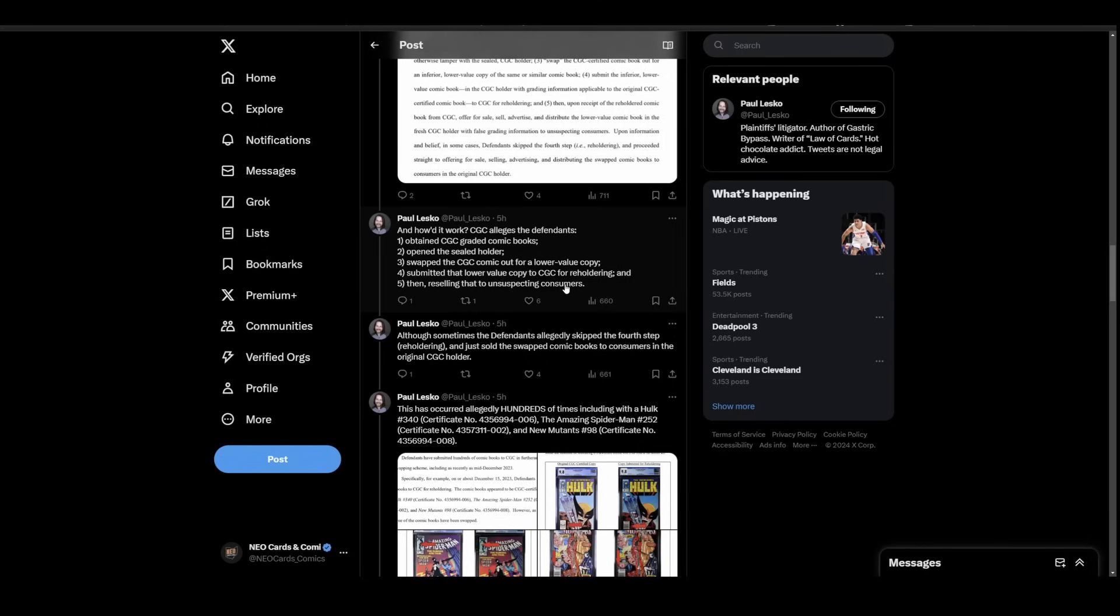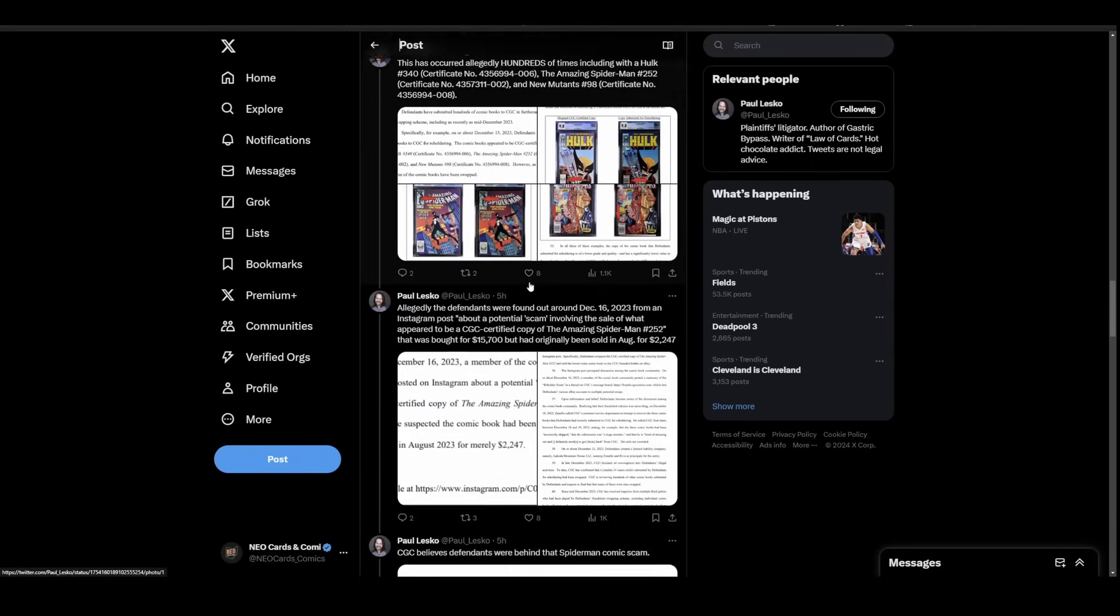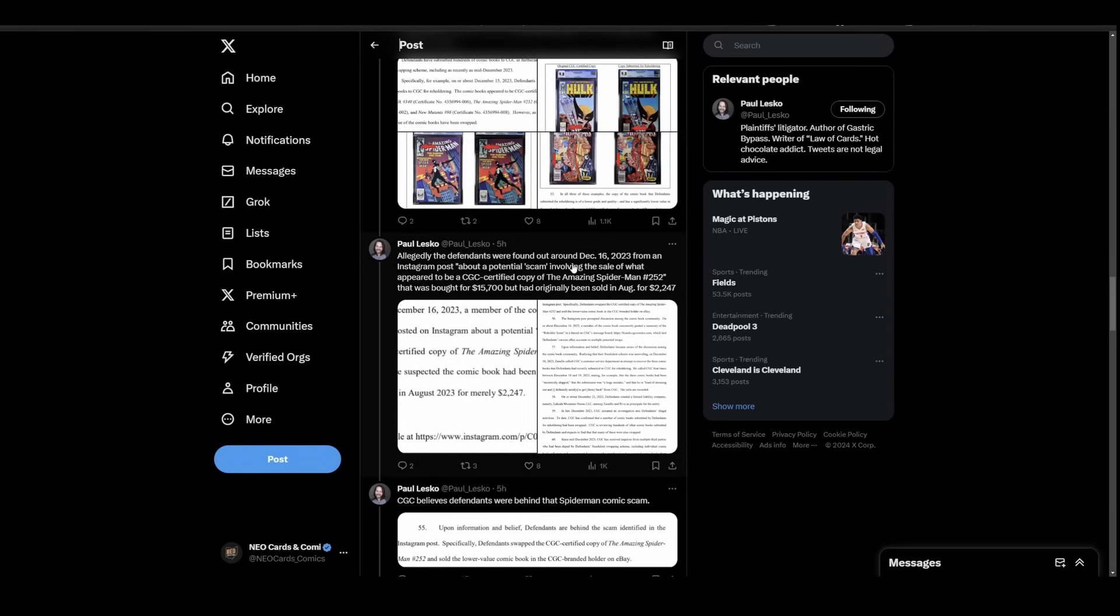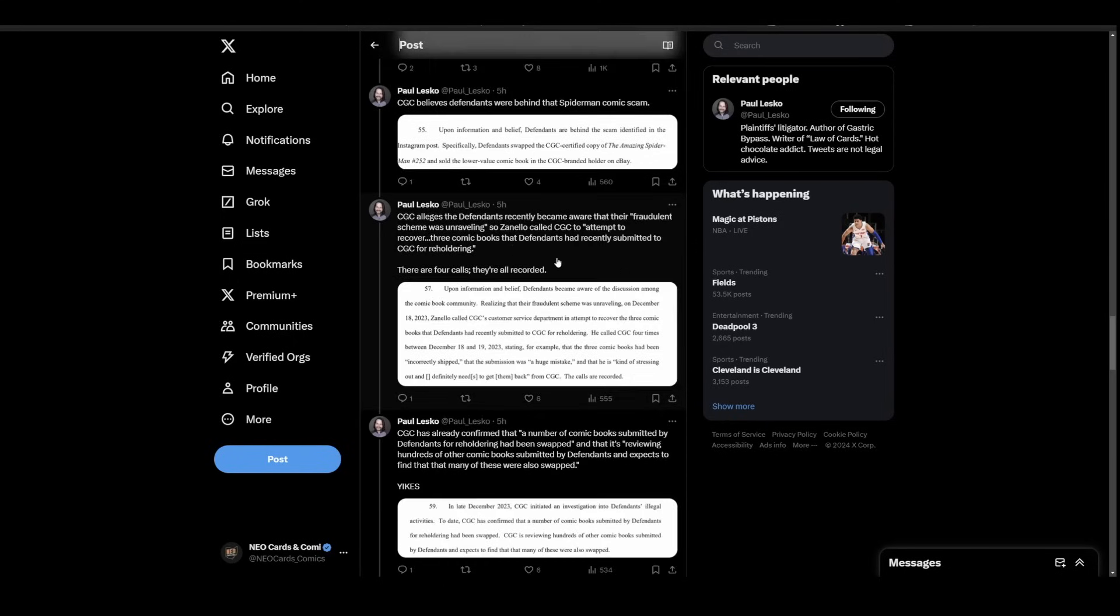So that's a possibility. Maybe they're shutting stuff down left, right, and center. They're catching scams all the time and it just never gets out because they don't want that out there. Maybe that's the case, I doubt it, but it could be. Crazier things have happened. I was scrolling through here, once again some more examples of different books. Here's where we kind of crack the case. December 16th, an Instagram post about a potential scam involving Mark Jewelers. It was bought for $15,700 but originally been sold for $2,000. That's a nice little profit there.